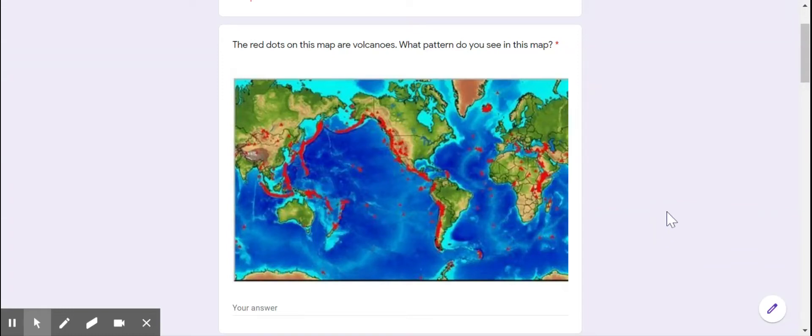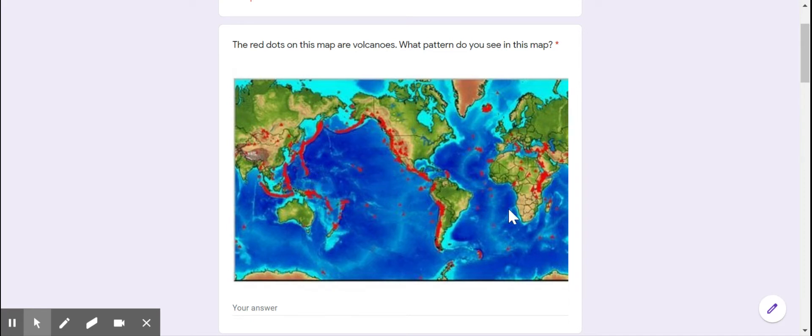When I look at this map of volcanoes, what I notice is that the red little dots are not just everywhere. It's not like we just took red dots and sprinkled all of them all over the globe.